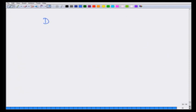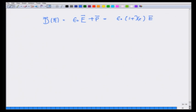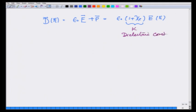Displacement D at r is given as epsilon_0 times E plus P, which I can write as epsilon_0 times (1 + chi_e) times E at r. This quantity (1 + chi_e) we are going to call K, or the dielectric constant. So D in a dielectric material equals K epsilon_0 E, and sometimes we write this as epsilon times E, where epsilon is the permittivity of that material.